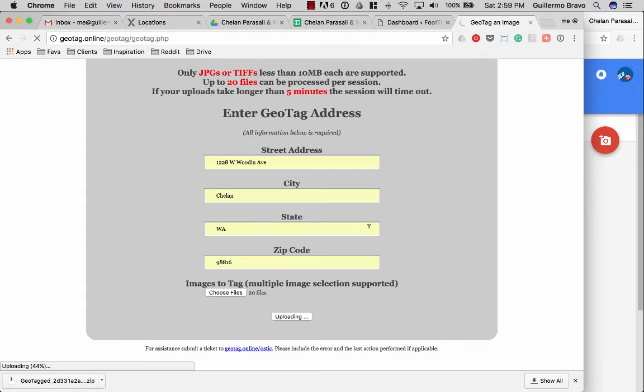When you have large groups of images it gets a little confusing because there's just so many and keeping track of the batches of 20 files at a time sometimes it gets confusing.